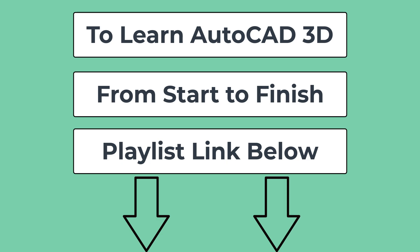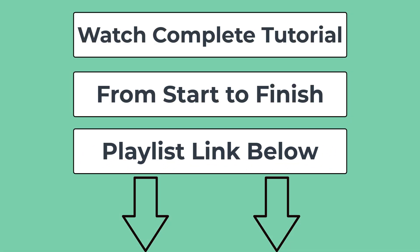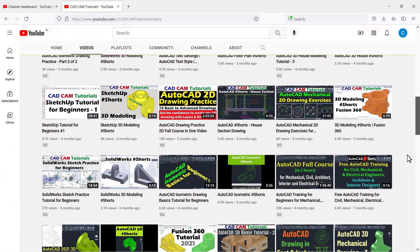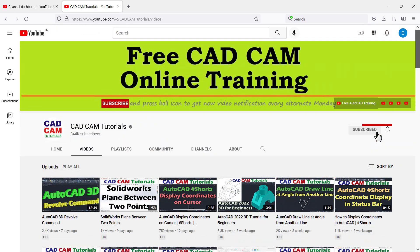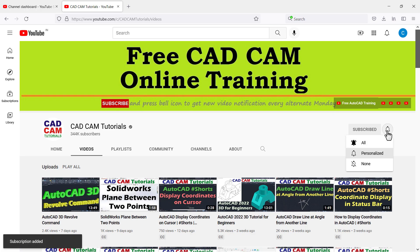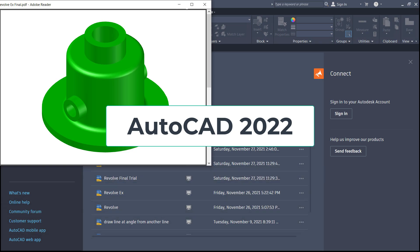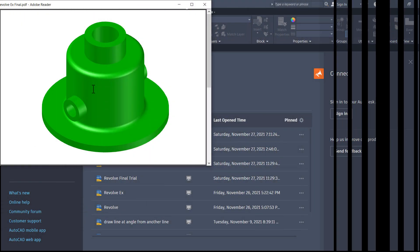Please watch this complete tutorial to understand the concept perfectly. To receive new video notifications, please subscribe to this channel and press the bell icon, and please like and share this video. We are making this tutorial using AutoCAD 2022, but it is also useful with other versions of AutoCAD.